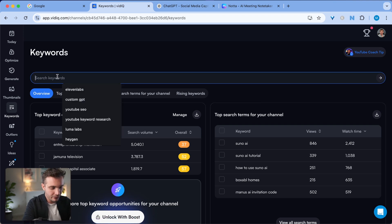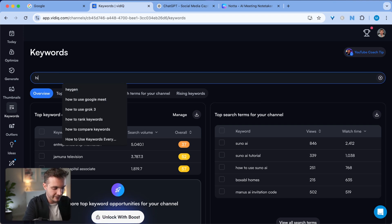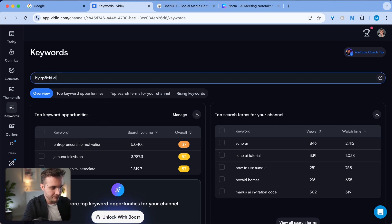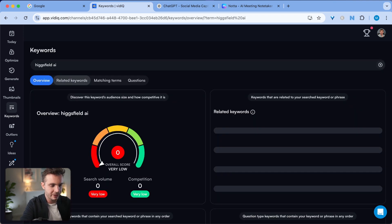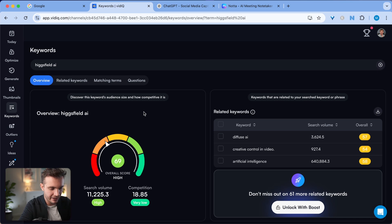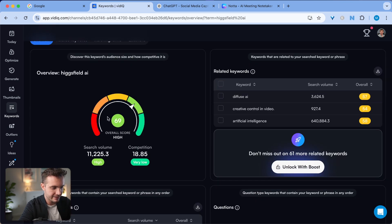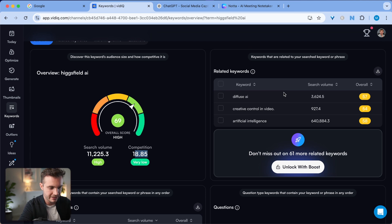The video that I'm covering is about Hagfield AI, so I simply type in that keyword and see if it's highly ranking. I see that it's highly ranking with a 69 score. That is really good. Search volume of 11,000 and a competition of 18.